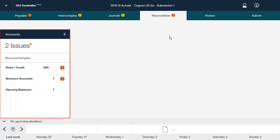Reconciliation consists of three categories: debit credit, between accounts, and opening balances. Note that the option to set submission status to ready after reconciliation from IBM Cognos Controller is not supported in Controller Web. You must actively submit your company to get a status of ready.